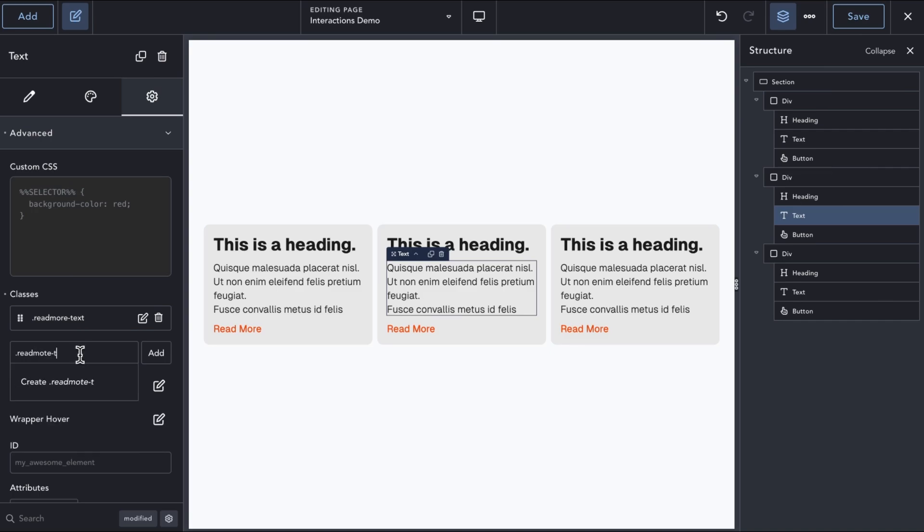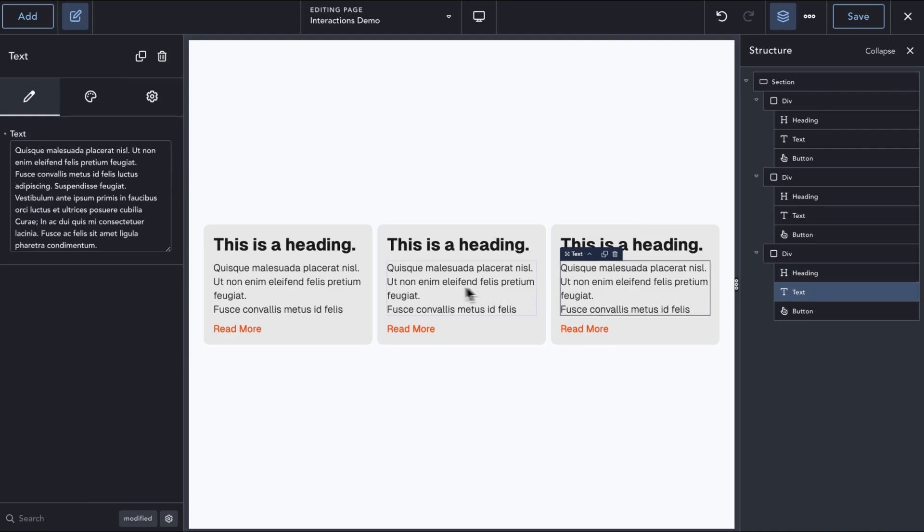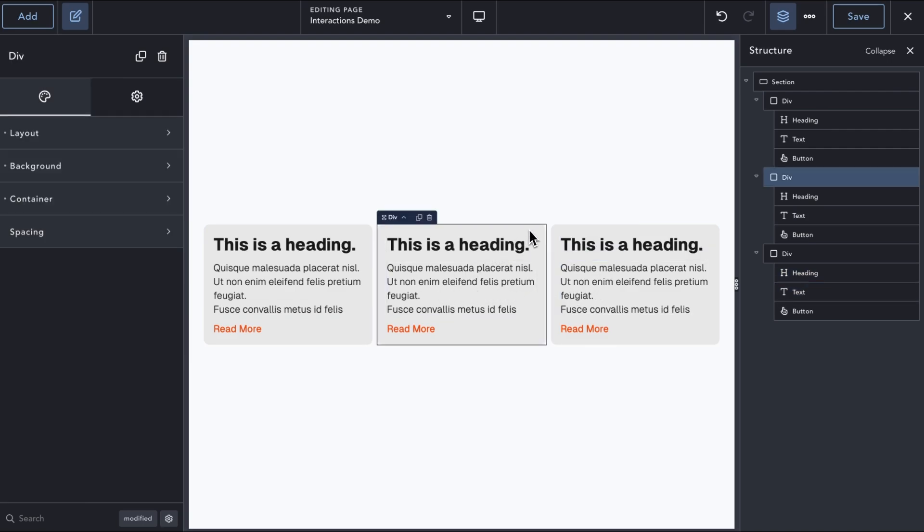If we only have a couple of cards, we could opt to add a separate CSS class to each text element and update the interactions accordingly. But this won't be feasible if we have lots of cards or if this was a global block used in a repeater field or a post loop.